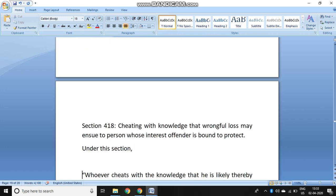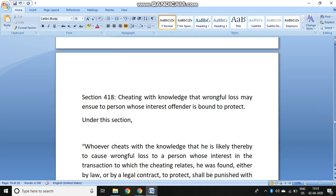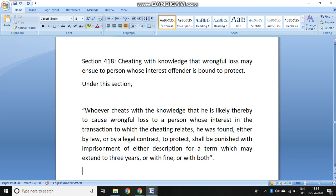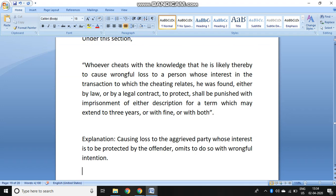Section 418 deals with cheating with the knowledge that wrongful loss may be caused to another person whom the offender is bound to protect. Under this section, whoever cheats with the knowledge that there is likely to cause wrongful loss to a person whose interest in the transaction the cheating relates, and who was bound either by law or legal contract to protect, shall be punished with imprisonment of either description for a term extending to three years, or fine, or both. If the offender omits to protect that person's interest with wrongful intention, it amounts to cheating.